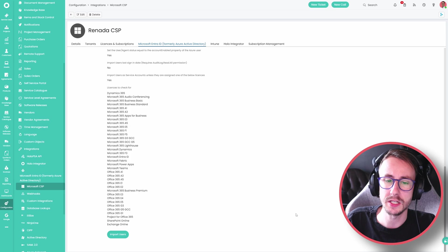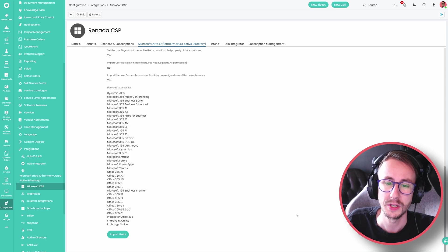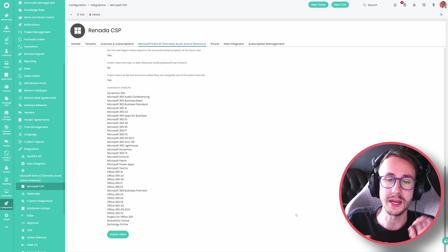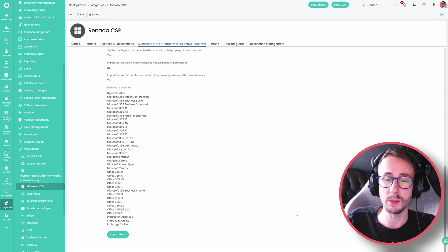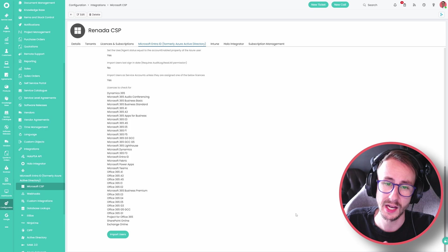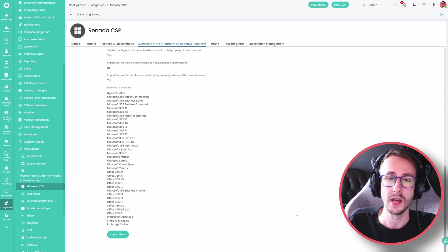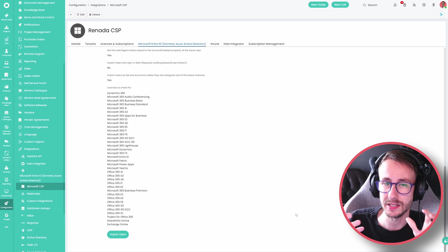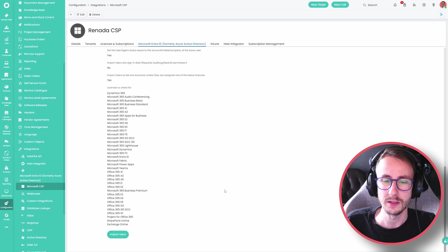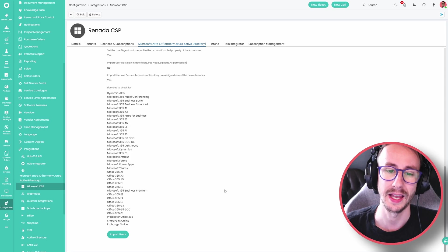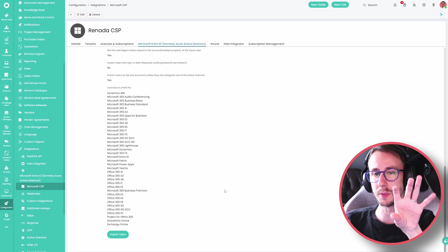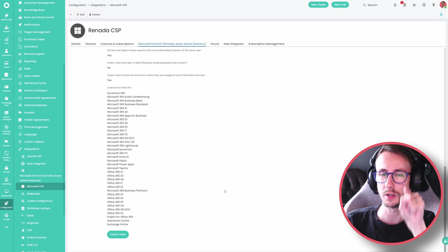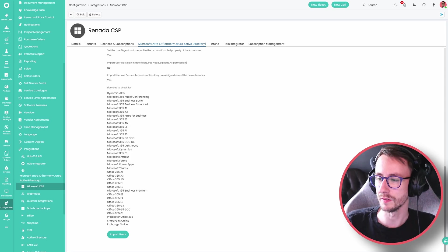Select the licenses you're most concerned about — they will probably be A1, E1, Business Premium, Business Basic, and anything else you deem as an active user, maybe Exchange Online licenses. But this will be a game changer for everyone involved.